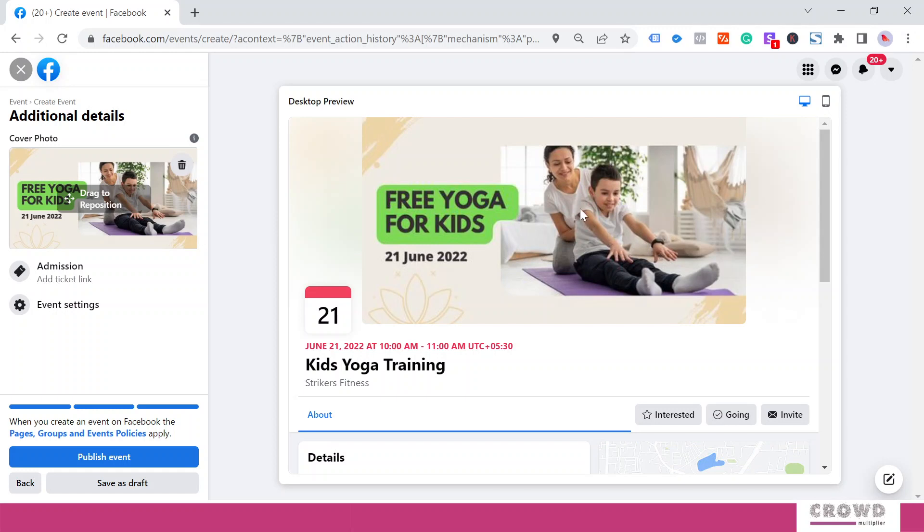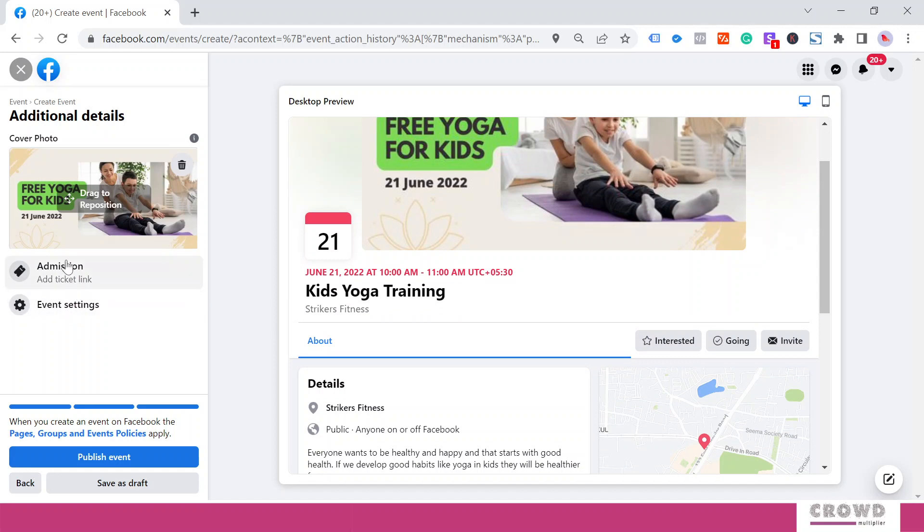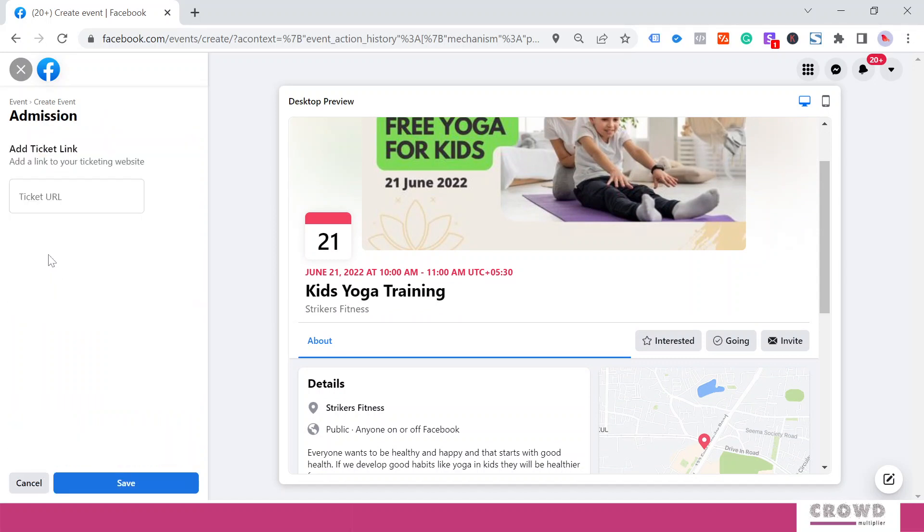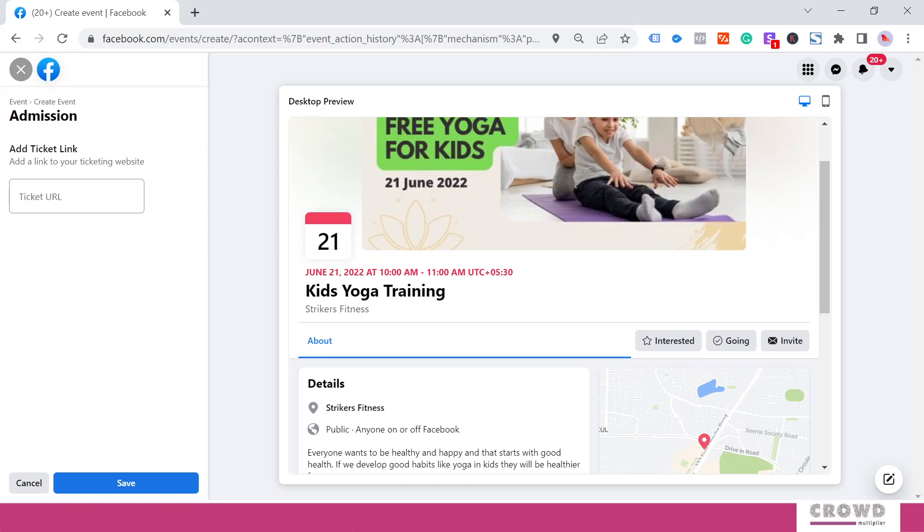Now over here in the Admission section, if you click, you will find this Ticket URL. If this event is going to be chargeable, then you need to give the URL from where people can buy a ticket. Alternatively, you can prepare a Google form and share the link over here. That way people will click for tickets, submit the data, and you give them free access, but you will have certain data for marketing purposes. Right now I don't have any ticketing mechanism, so I will click Cancel.